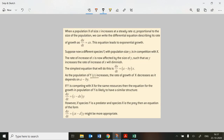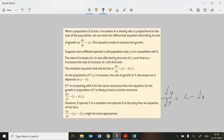As the population of y increases, the rate of growth of x decreases. If y is competing with x for the same resources, then the equation for growth in y's population has a similar structure: dy/dt = cy minus some factor of x, scaled by a coefficient. If that coefficient is small, x doesn't matter much; if it's large, it has a greater impact.